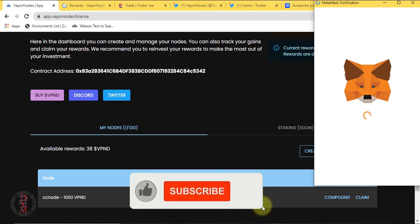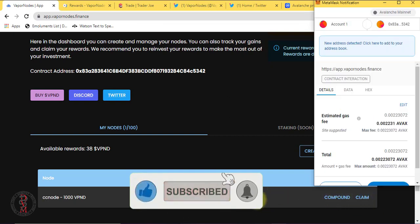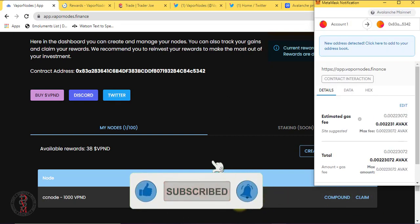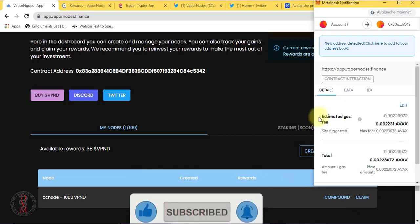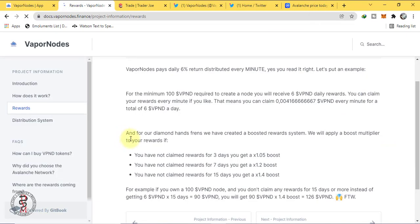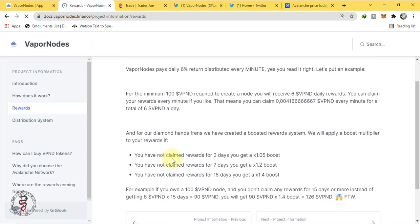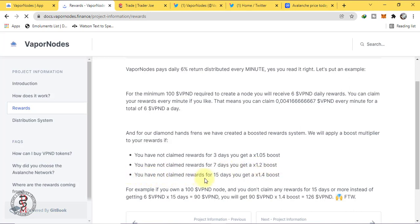And for our diamond hands friends we have created a boosted reward system. We will apply a boost multiplier to your rewards. If you have not claimed rewards for 3 days you get a boost of 1.0x. You have not claimed rewards for 7 days, you get a boost of 1.2x. You have not claimed rewards for 15 days, you get a 1.4x boost.